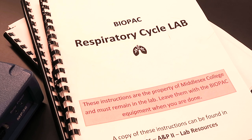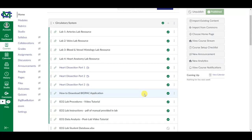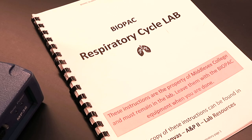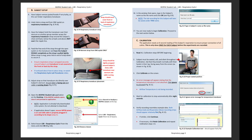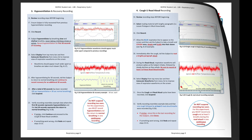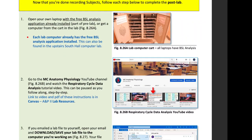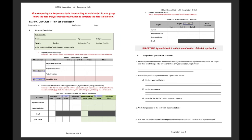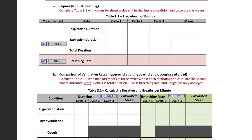Please note that these printed instructions must remain in the lab for other sections to use. A PDF version can also be found in Canvas under the AMP2 Lab Resources section. Pages 2–12 detail how to record the respiratory cycle for each test subject, which is what you will do in the first half of the lab. Pages 13–24 detail how to open your file on a separate computer to complete data analysis and answer the post-lab questions. You will only be responsible for analyzing your own respiratory recording.